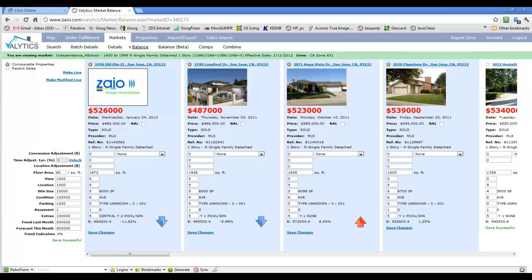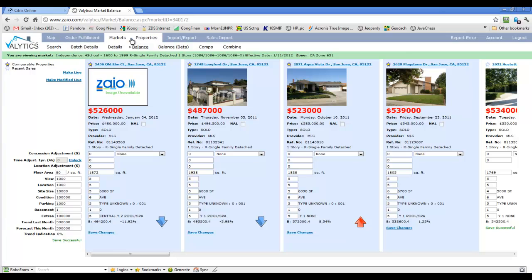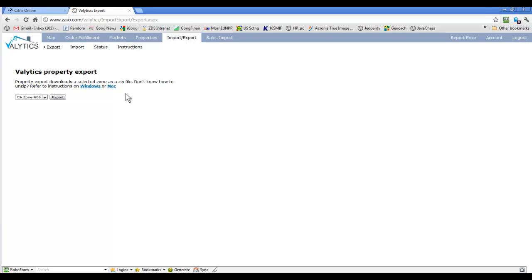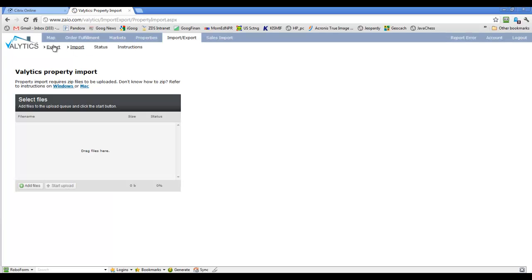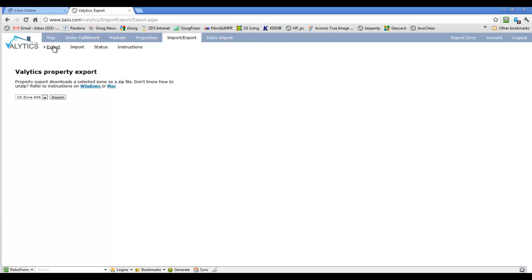When you get ready to use the Ready tool to rough score your zone, in Valytics you'll go over to the Import-Export tab. If you haven't been into Valytics for a while, the way the menus are set up, you've got this top menu bar and then underneath it on the white line the secondary menu — these are your choices under Markets. We'll click here under Import-Export, and it's set up to export, which is what we want to do. When we're done, we'll click over here on Import and bring it back in.